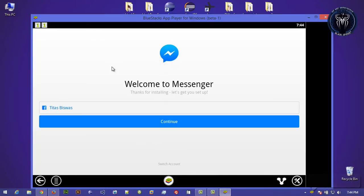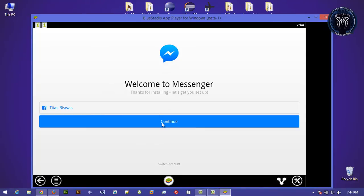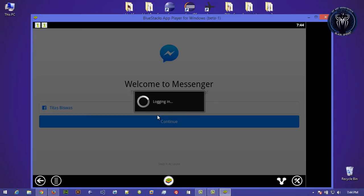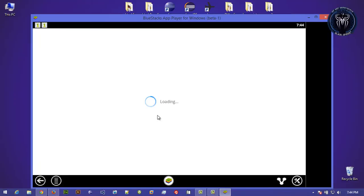You can see, let's open it. Yeah, continue. I think I already logged in. But when you first time open it, you need to log in to your Facebook account.